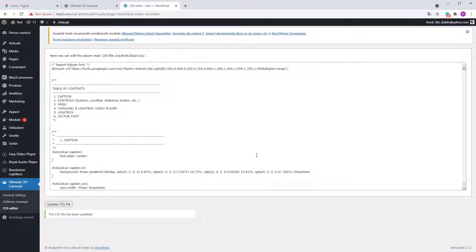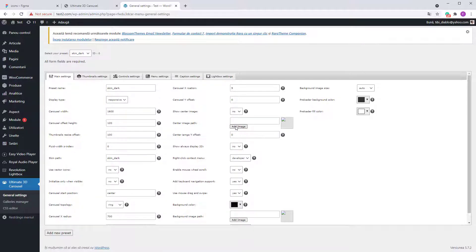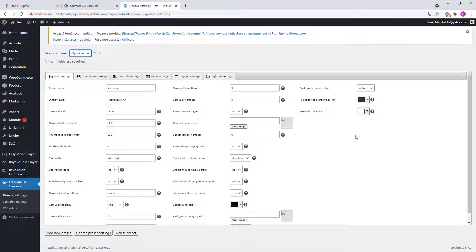For the general settings, to set the vector skin you do it in the preset that you create. It may be a bit confusing if you haven't seen the WordPress tutorial, but in this video I just want to show you how to change the skin. Other details will be explained in a separate tutorial.